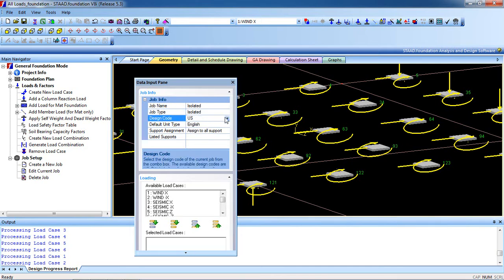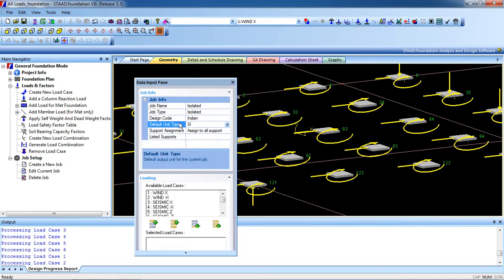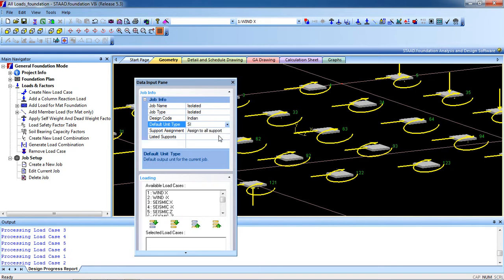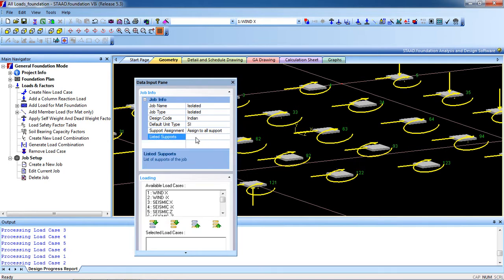Design code: select your design code. I am going to select Indian. Unit type is SI or Indian. Support assignment: select All Support. I have not listed any supports.